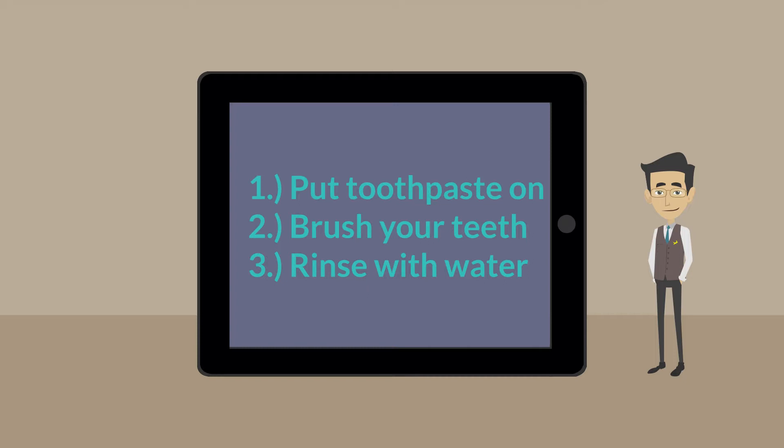The correct order is: 1. put toothpaste on, 2. brush your teeth, 3. rinse with water.